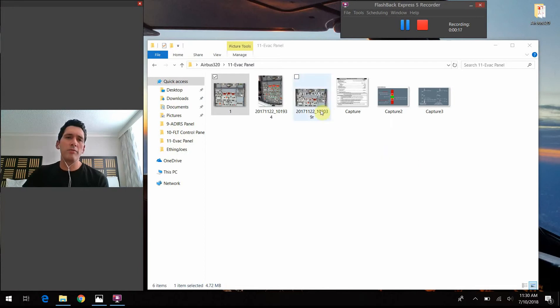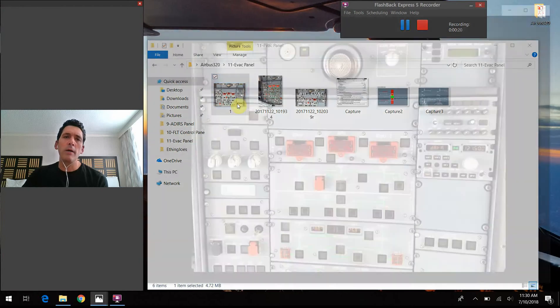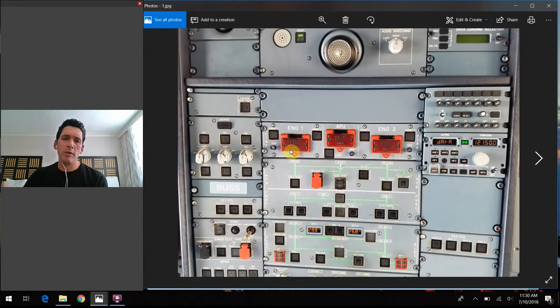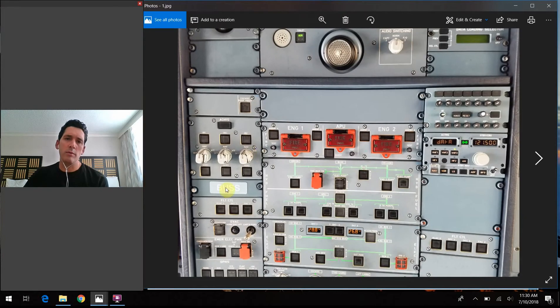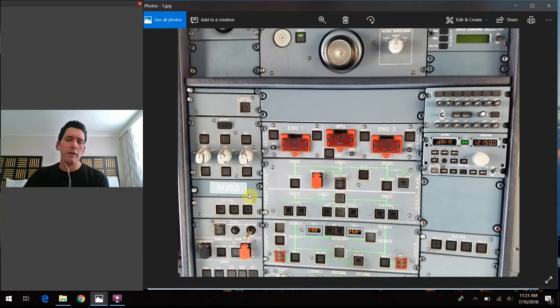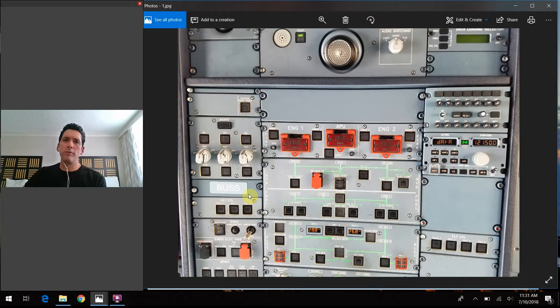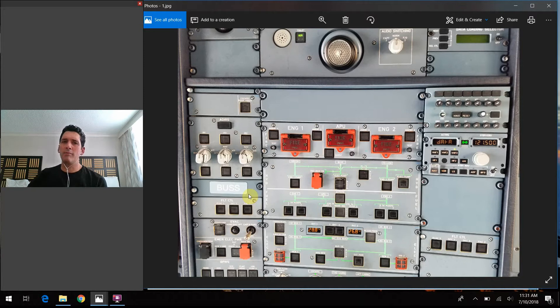We kind of briefly covered a placard on the overhead panel. If you go back to the previous video, number 10 there, we talked about this BUSS placard here. In other words, the backup speed scale. And I wanted to pull out some graphics and just elaborate a little bit further on that because we talked about it last time.